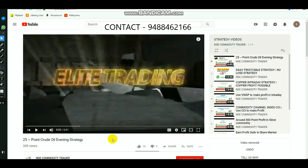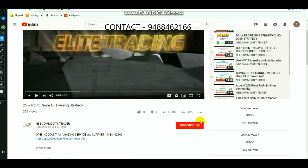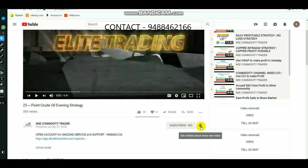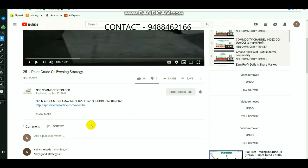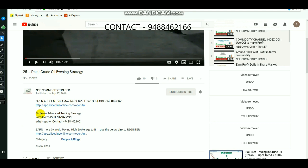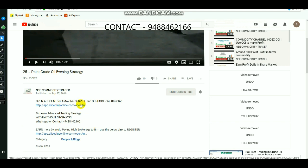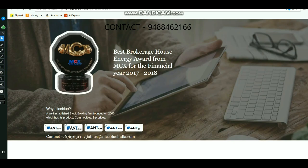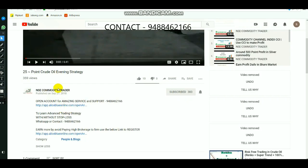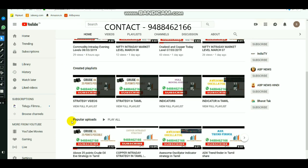For those who are new to the channel, select the subscribe button and the bell icon to get regular updates whenever we upload new videos. Click 'Show More' in the description. If you want to learn about advanced trading strategy, call the number shown so you will get guidance. If you want to open a demat trading account, select the link in the description. On the home page you will find many indicator and strategy videos available through the playlist.